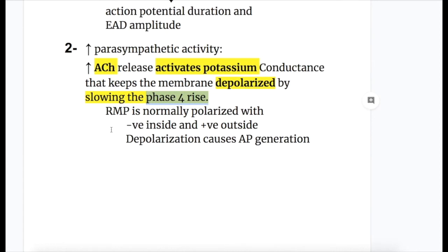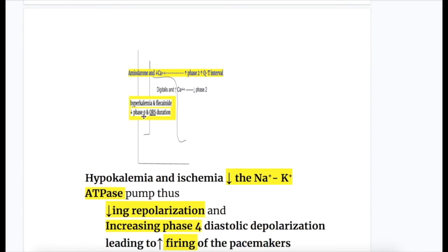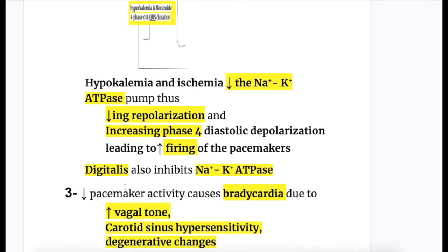Briefly revising physiology: resting membrane potential is normally polarized with a negative inside and positive outside. Depolarization causes action potential generation — when sodium enters the cell, the resting membrane potential of minus 90 mV goes up to positive. Hypokalemia and ischemia decrease the sodium-potassium ATPase pump, decreasing repolarization and increasing phase 4 diastolic depolarization, leading to increased firing of pacemakers.